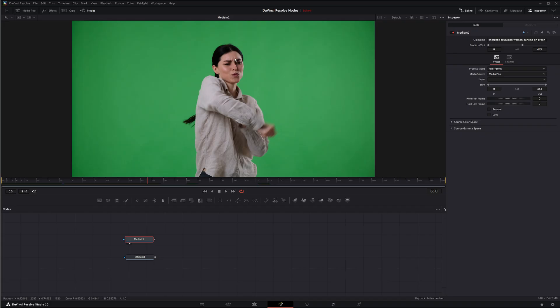When we do that, we want to add motion blur back in post after we do all the keys so it looks natural. This is another reason why we would use motion blur.